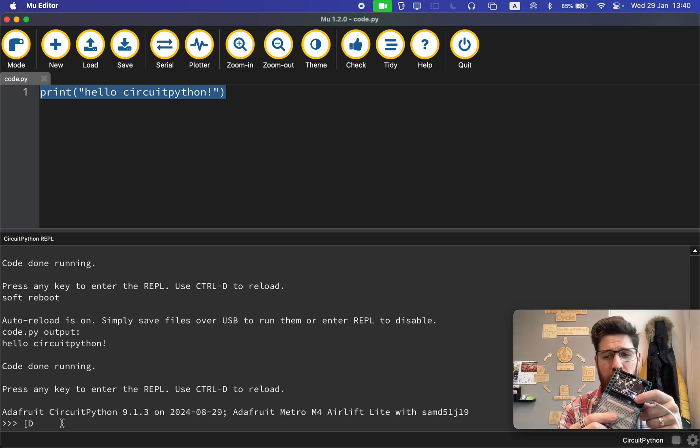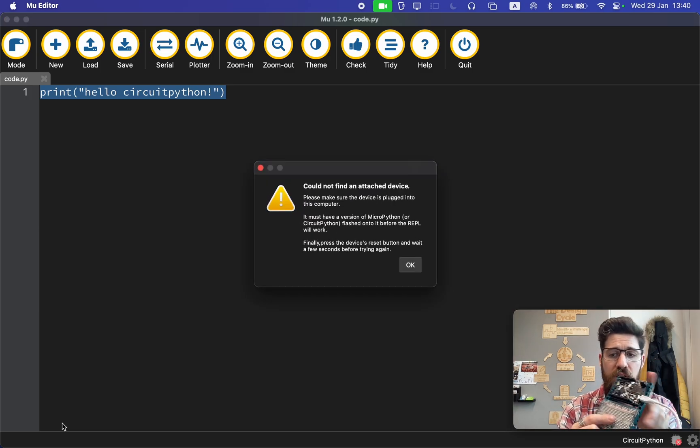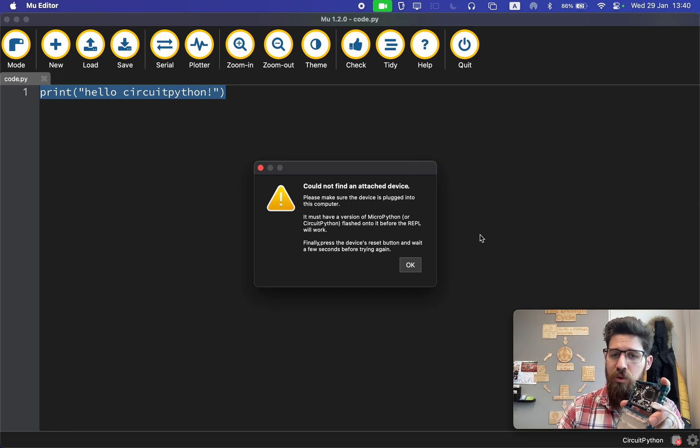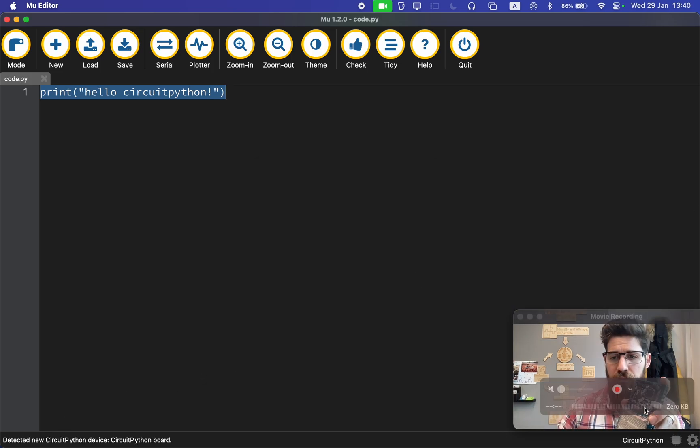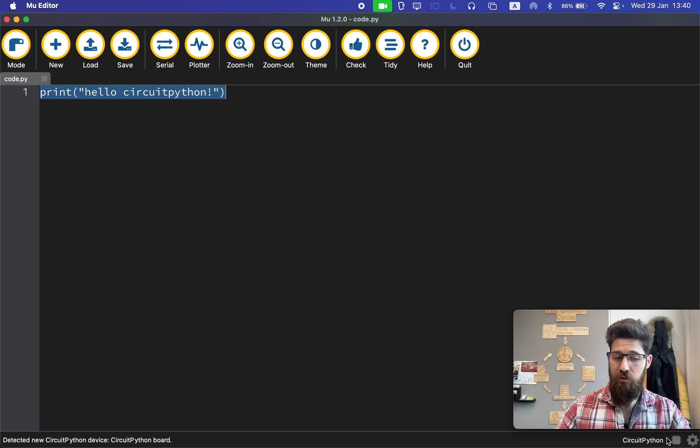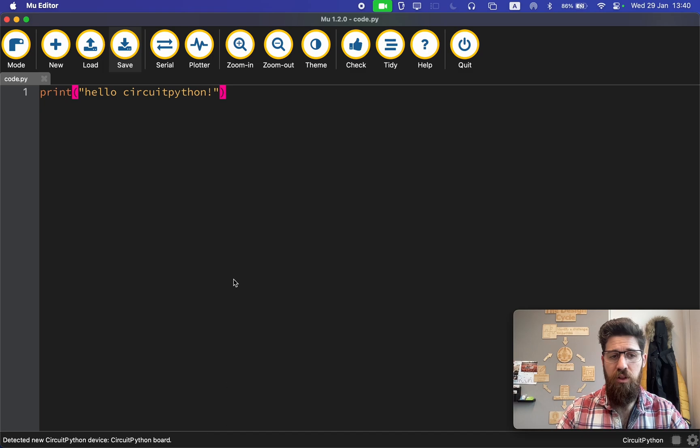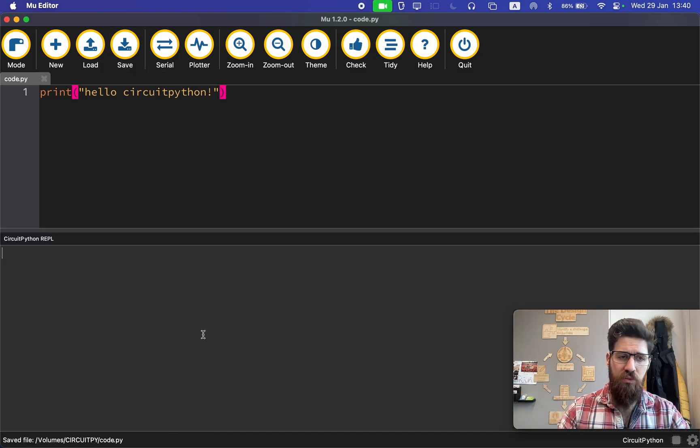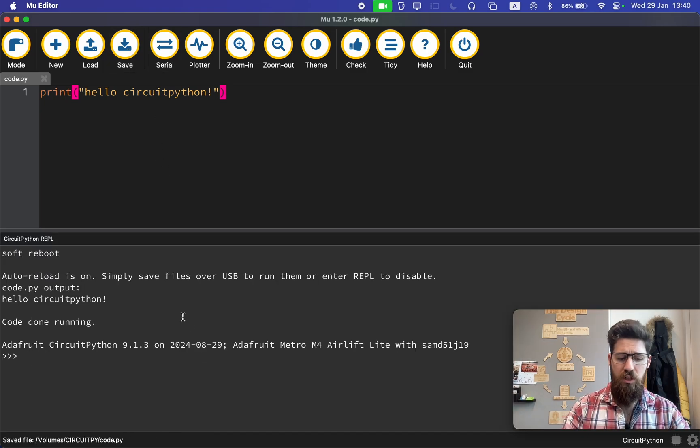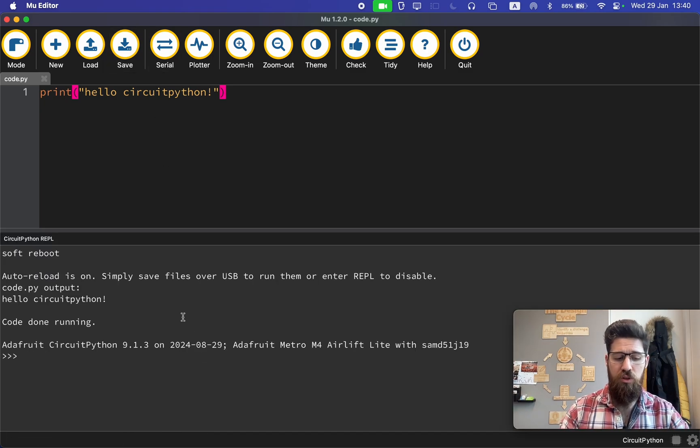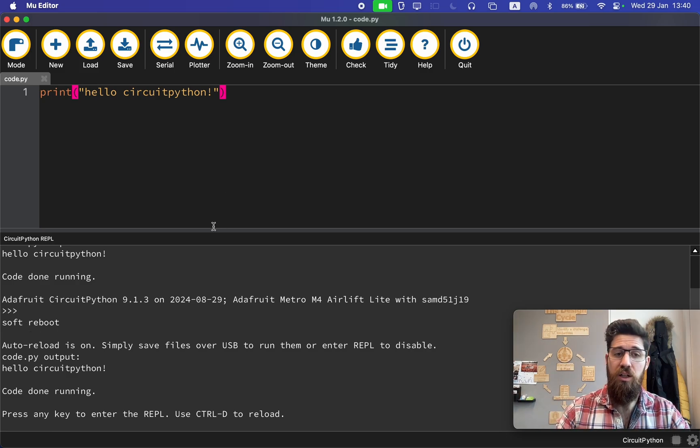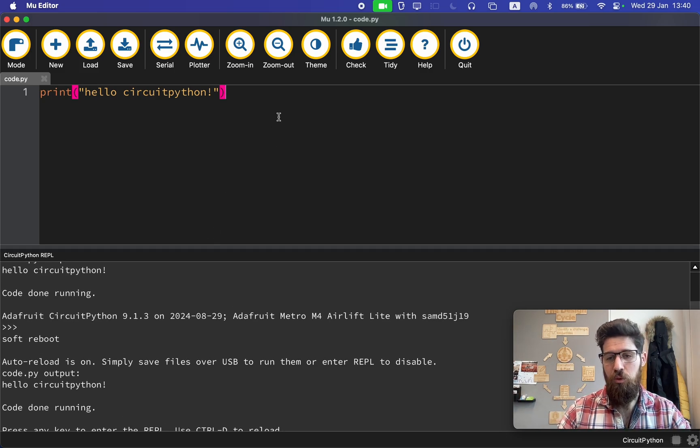You can push the reset button, which is a hard reset that will disconnect your device from your computer and then reconnect it. Alternatively, if I'm inside the REPL, you can also hold Control-D and that'll break you out of the REPL in a soft reboot without disconnecting from your computer.